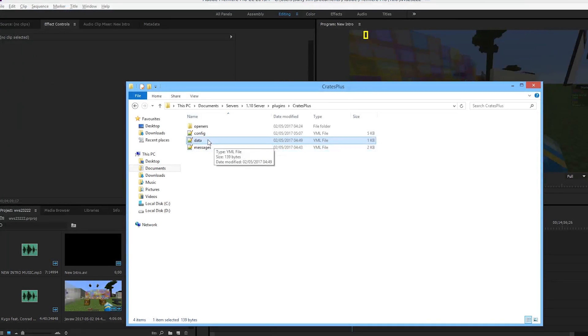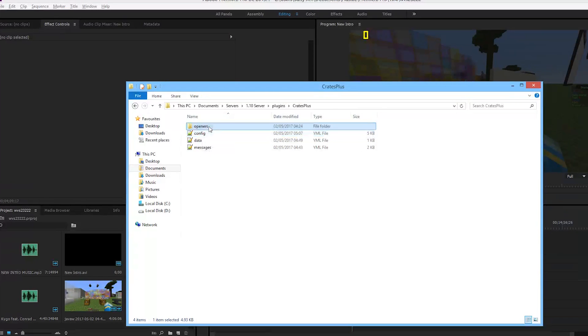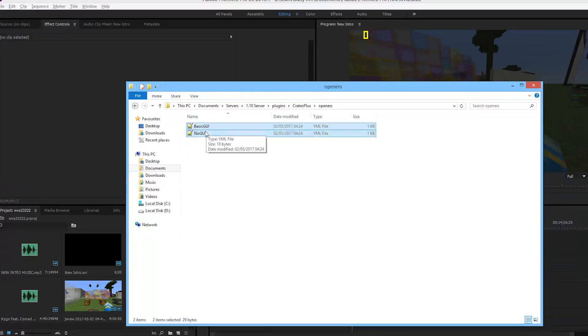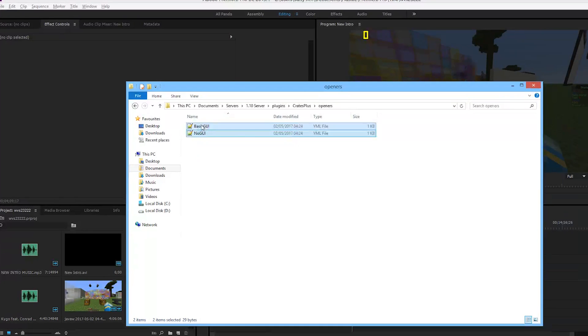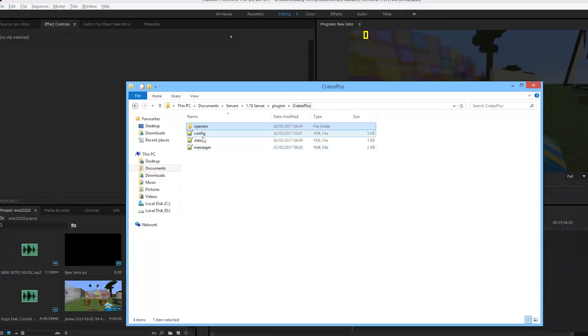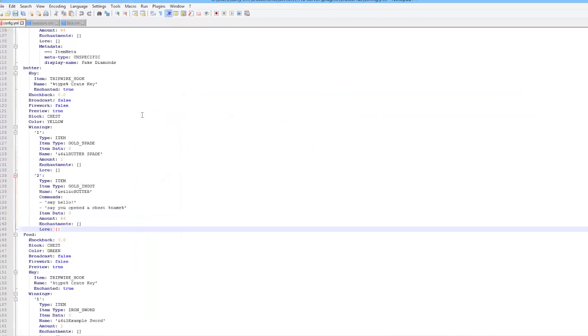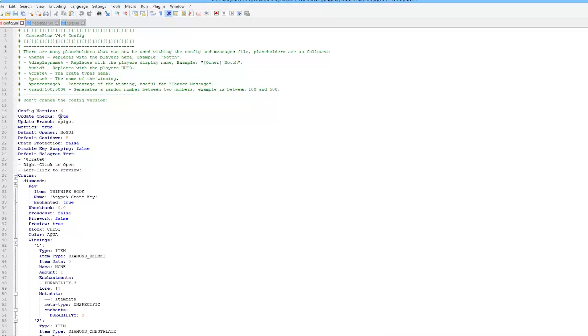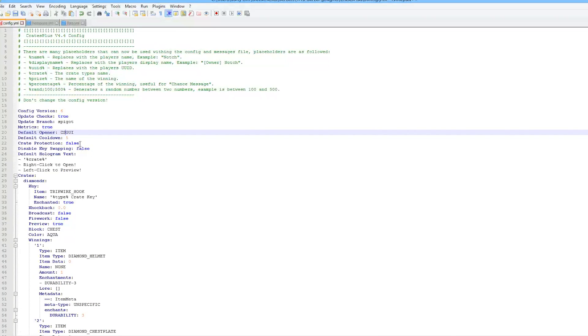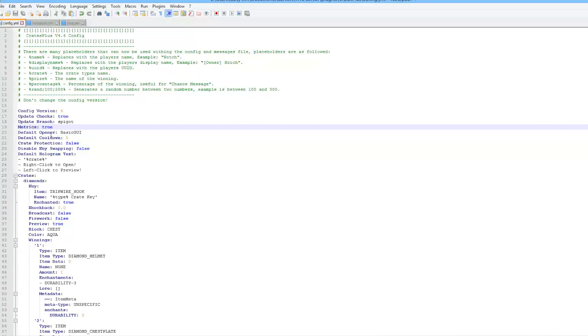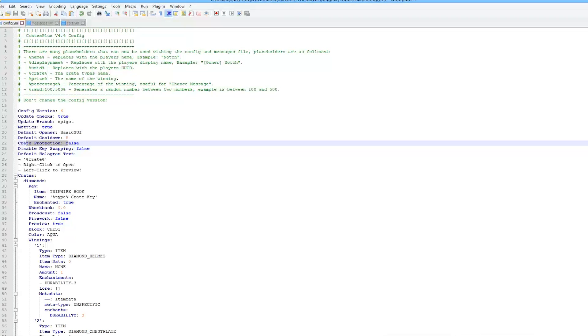The config has all the main parts and openers. This tells you how your crates actually work. There are two different ones by default - basic and no GUI. You can download a CSGO one if you want. You can set a cooldown for the chests, add crate protection, and change the hologram text.